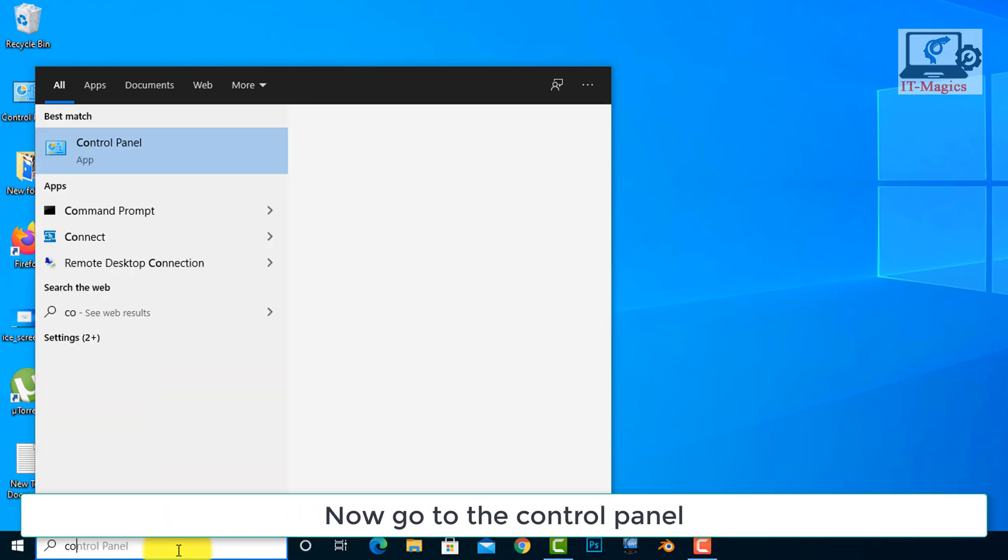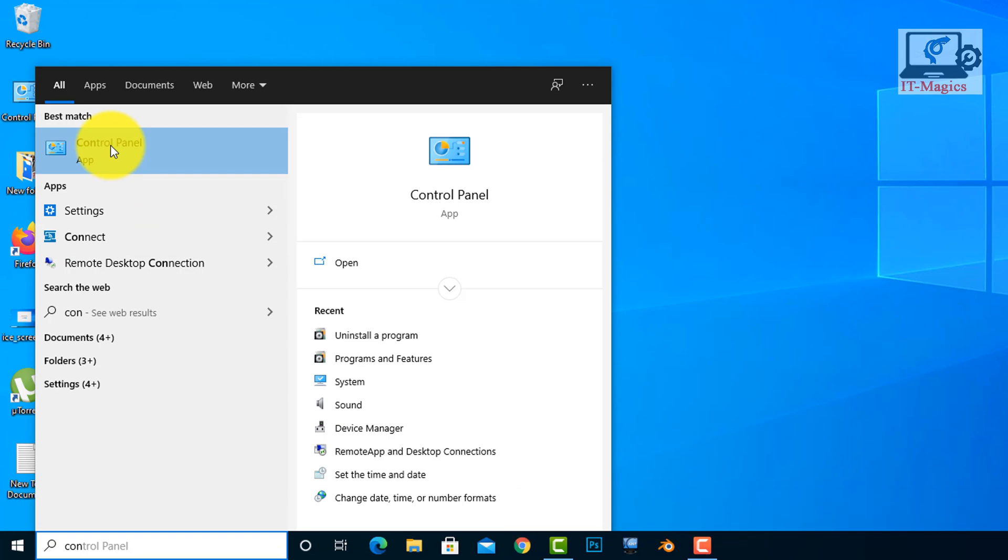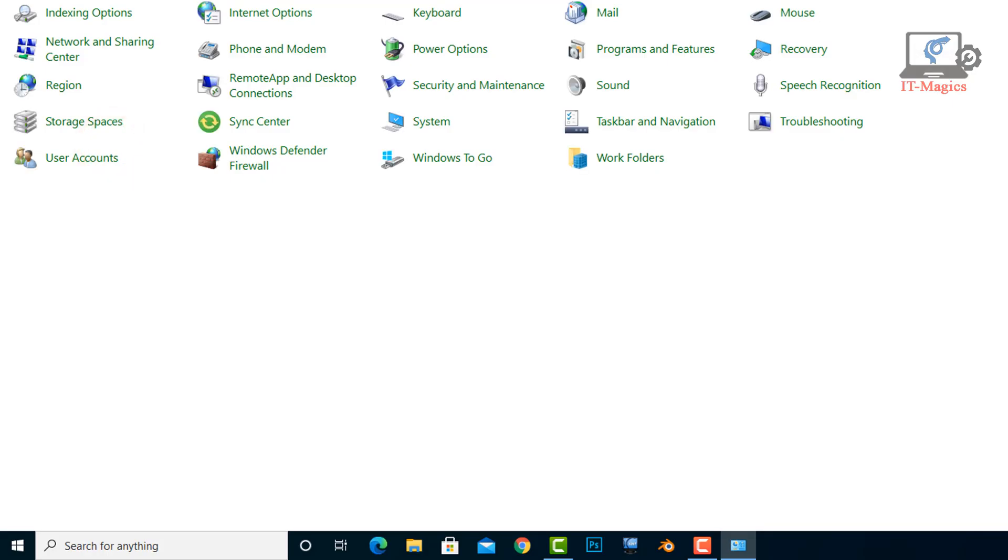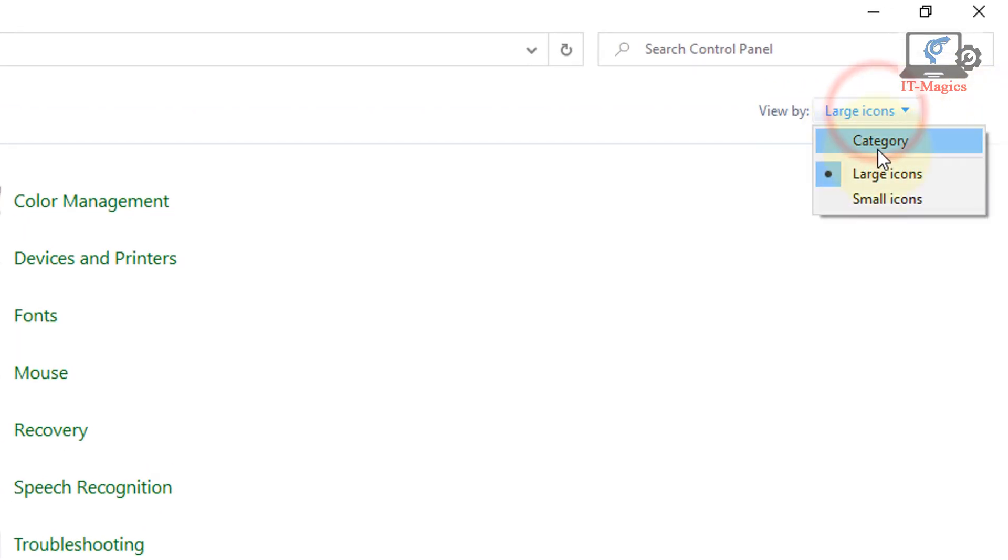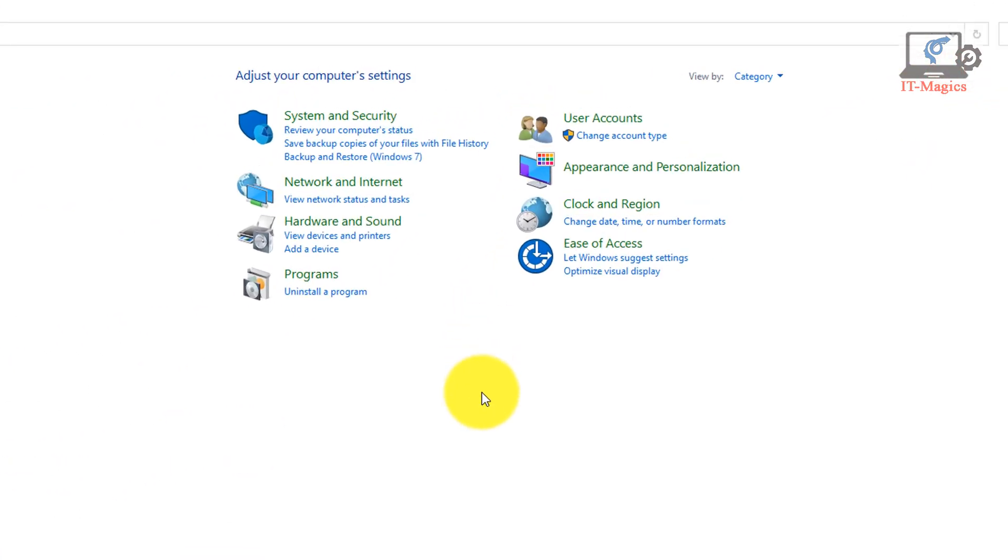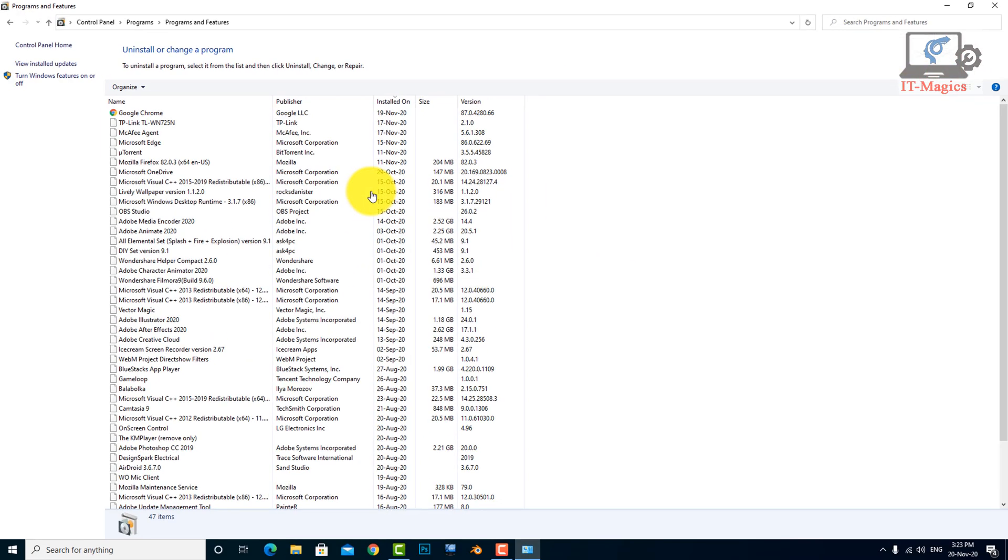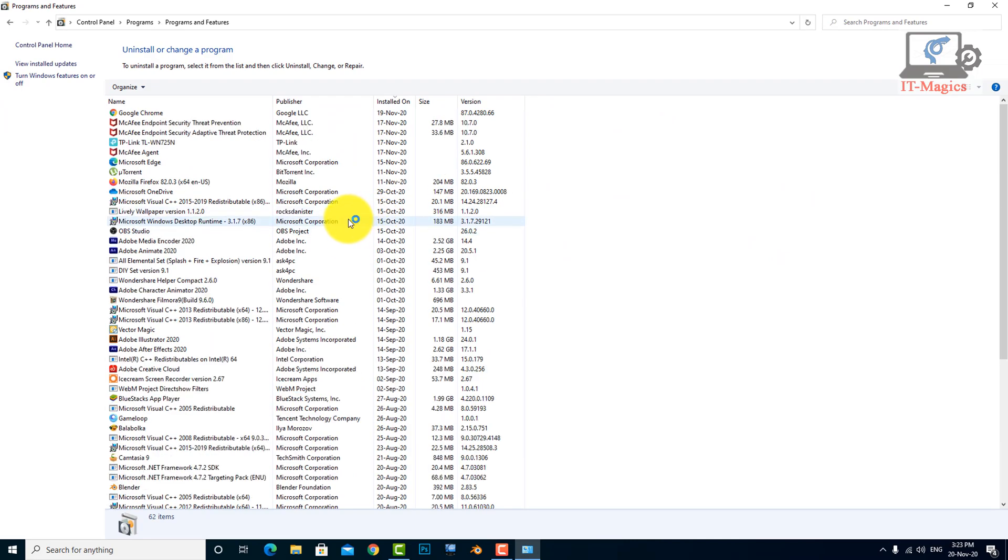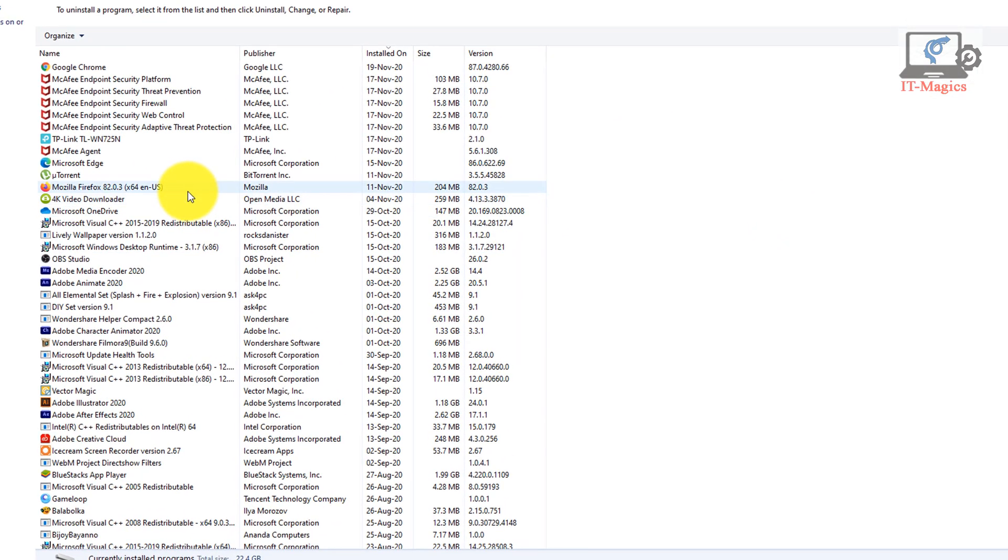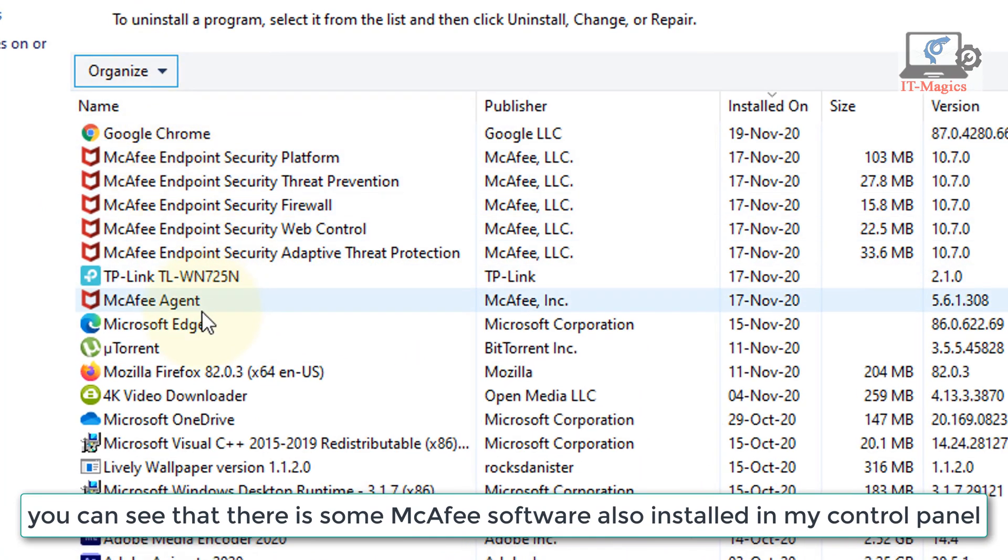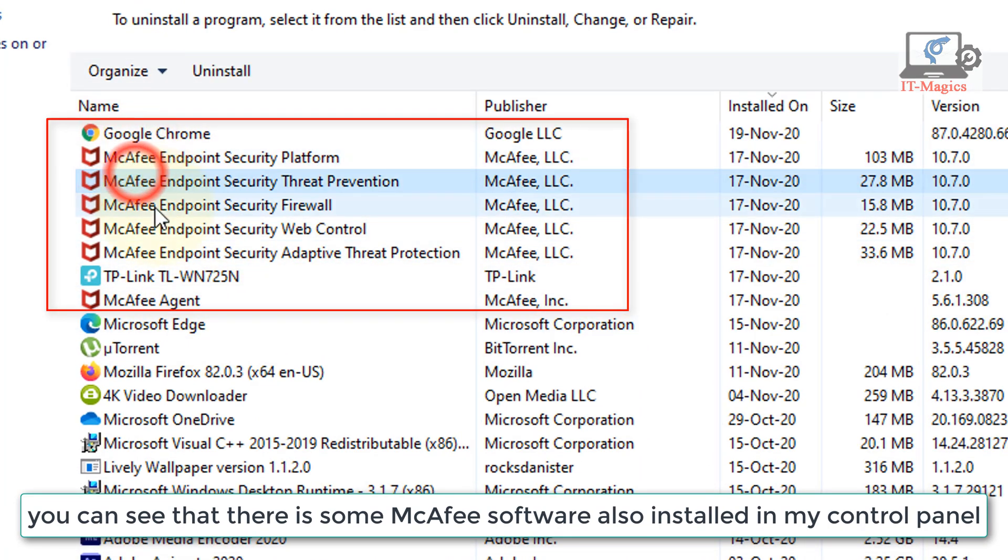Now go to the control panel. You can see that there is some McAfee software installed in my control panel.